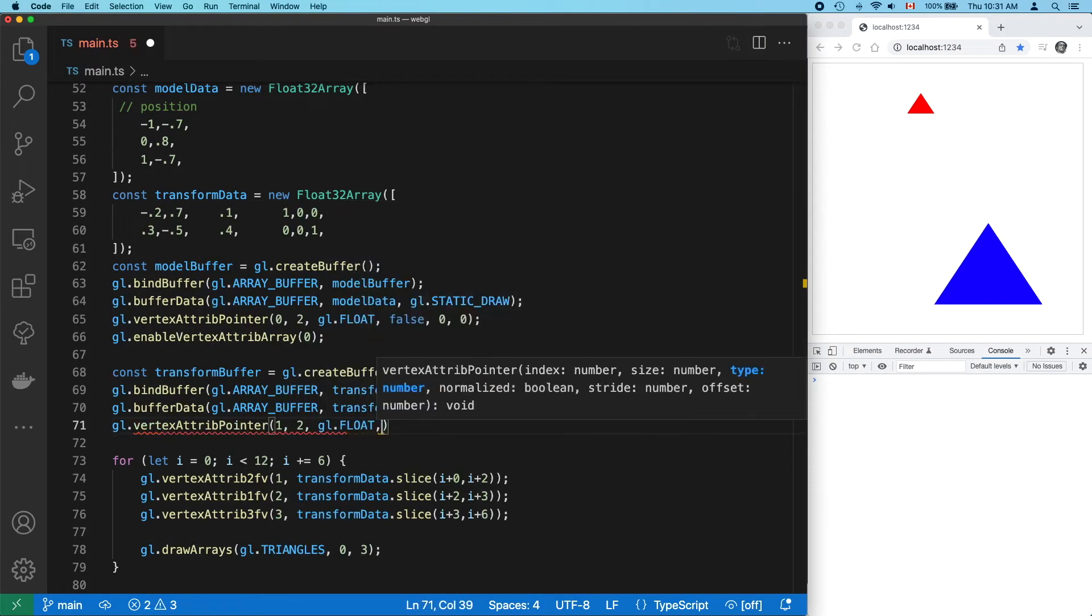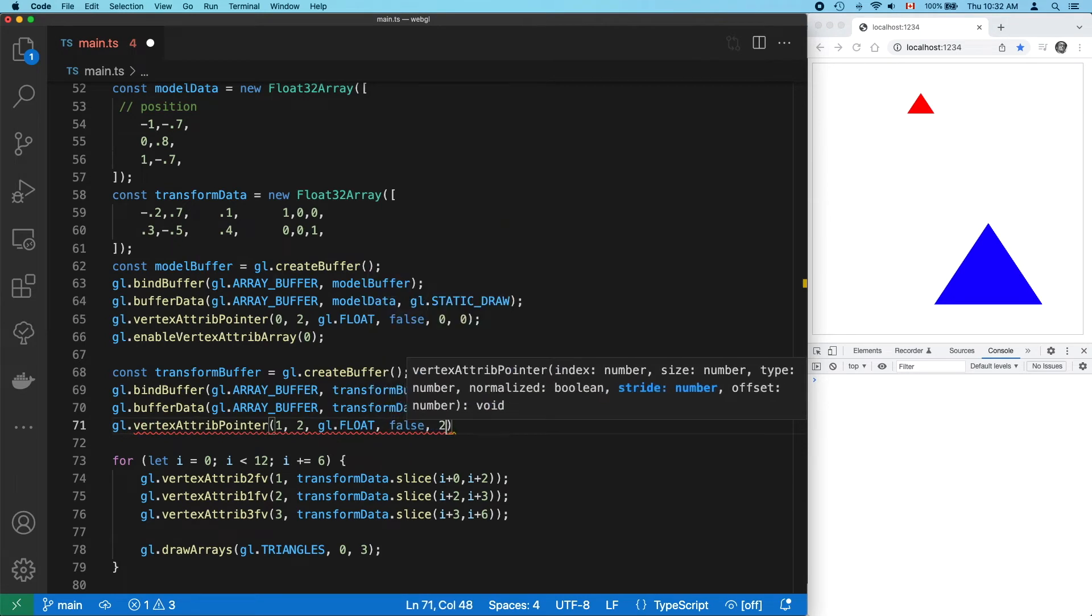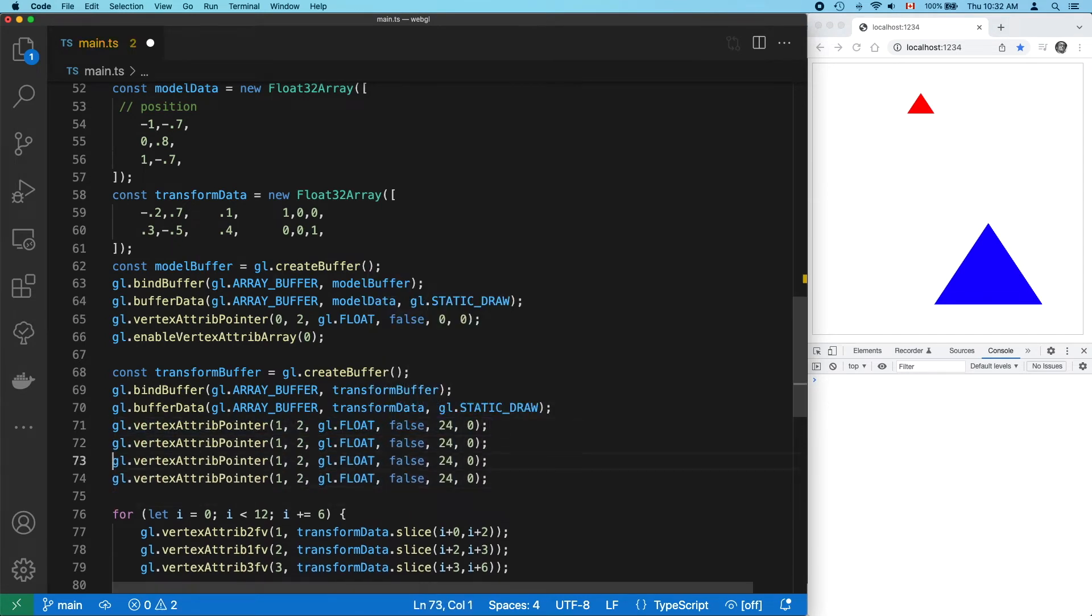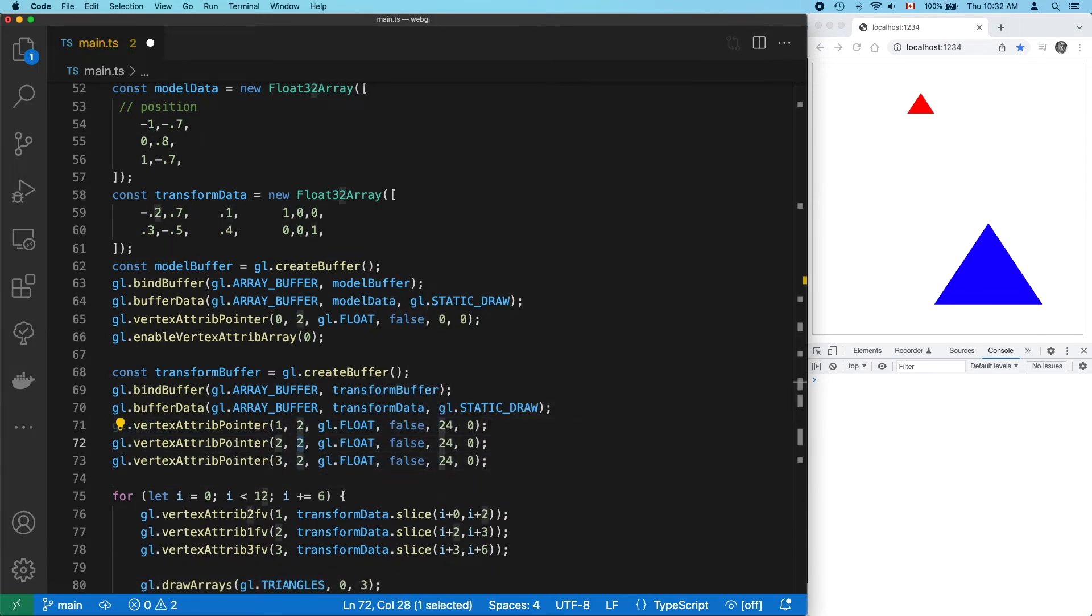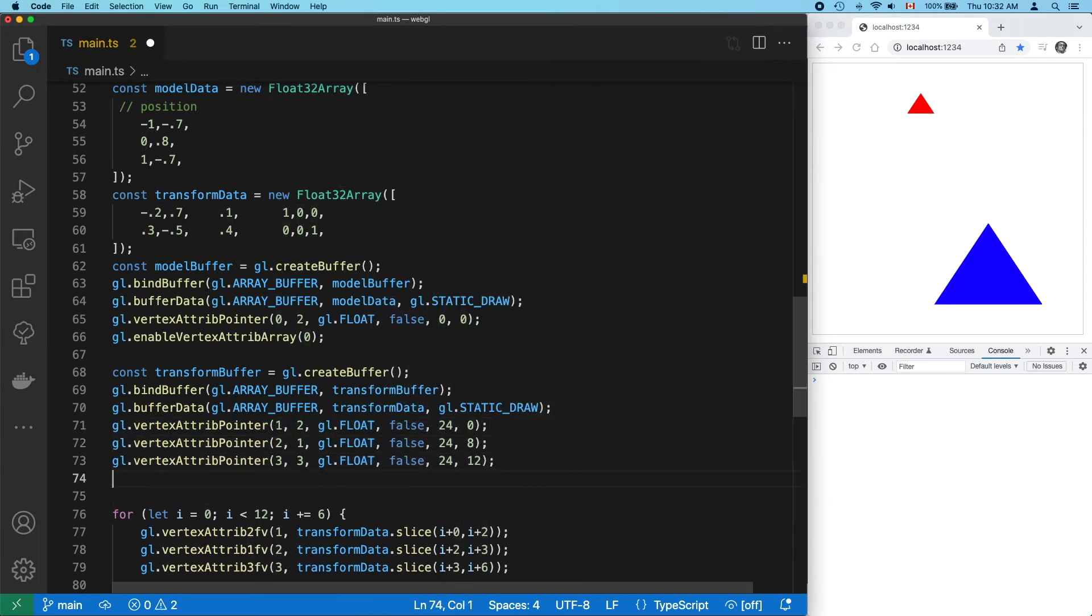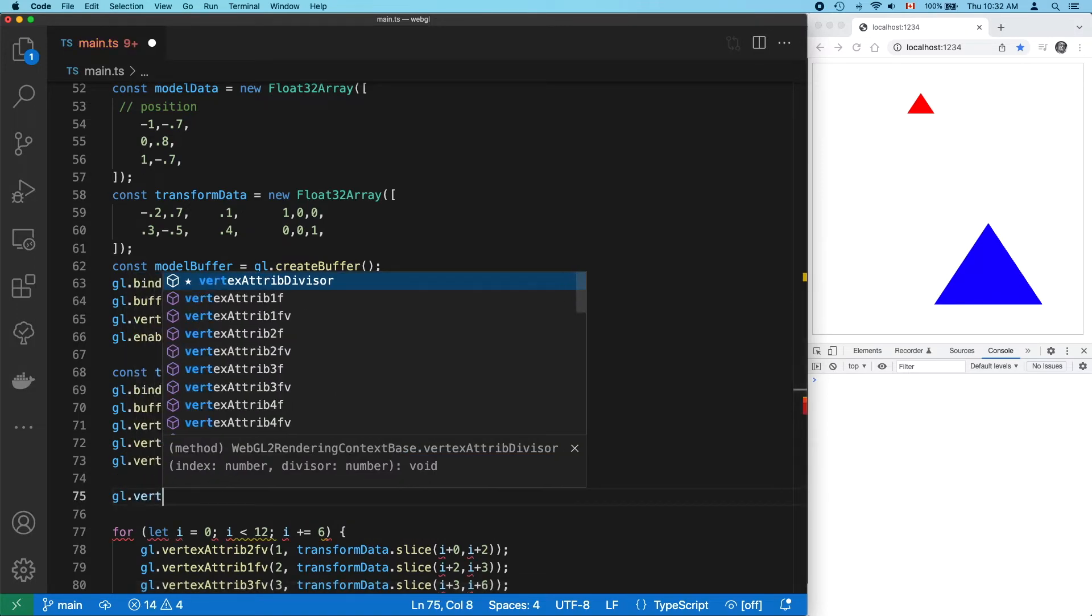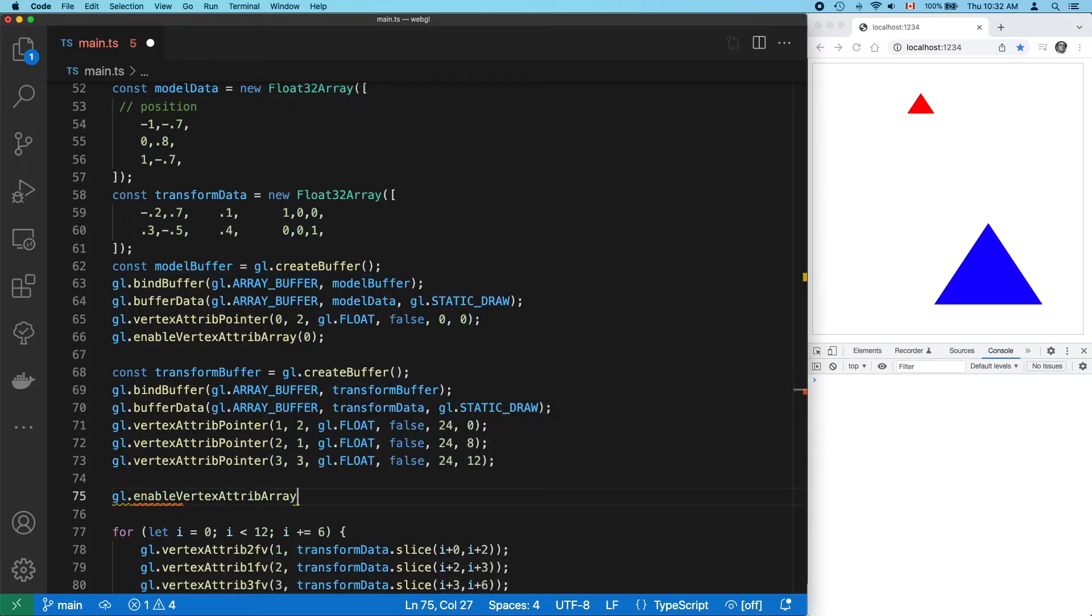We call vertex-attrib-pointer for each of our three attributes, offset, scale, and color. And enable them.